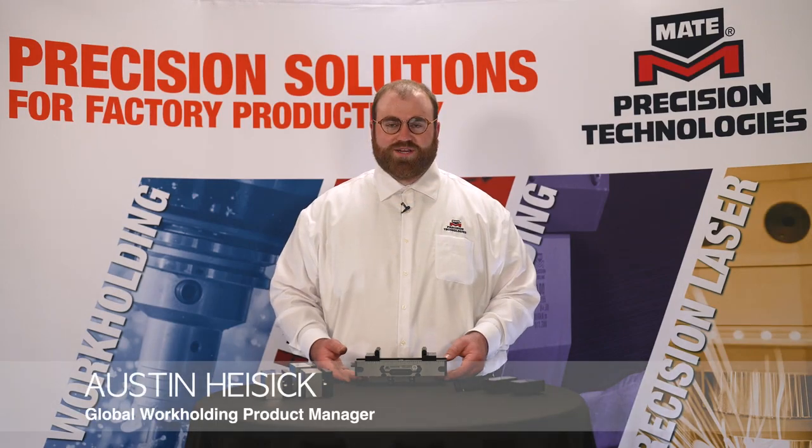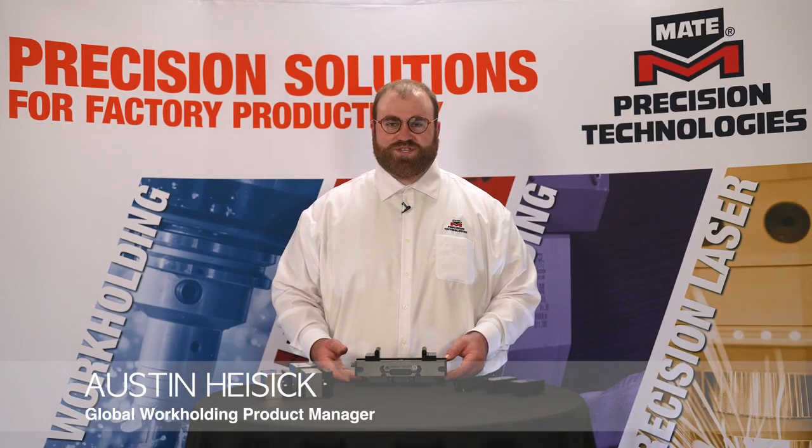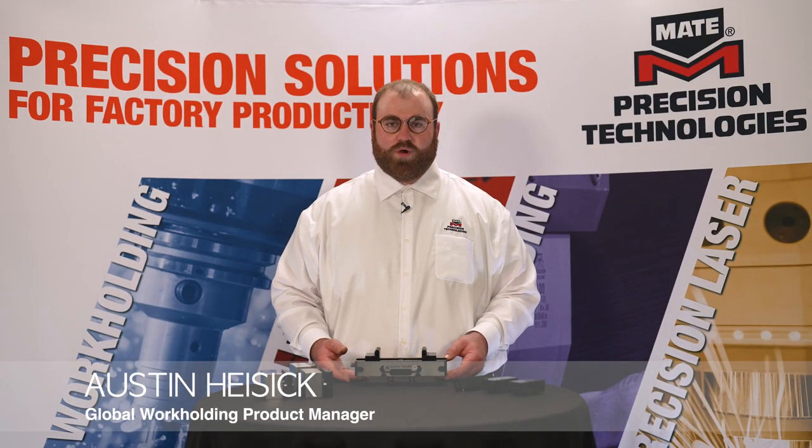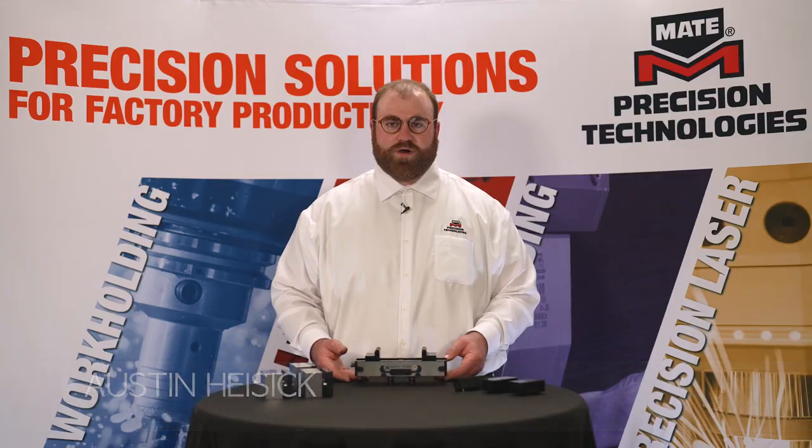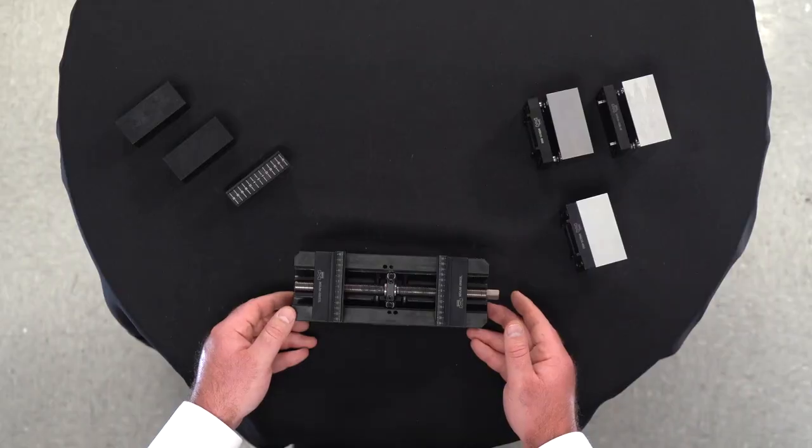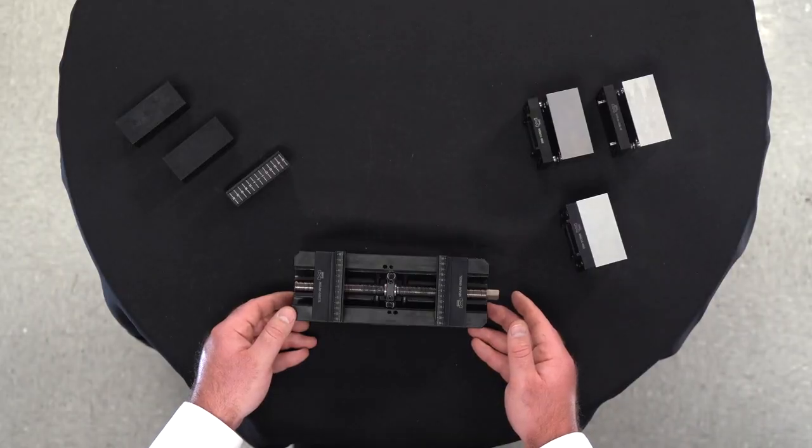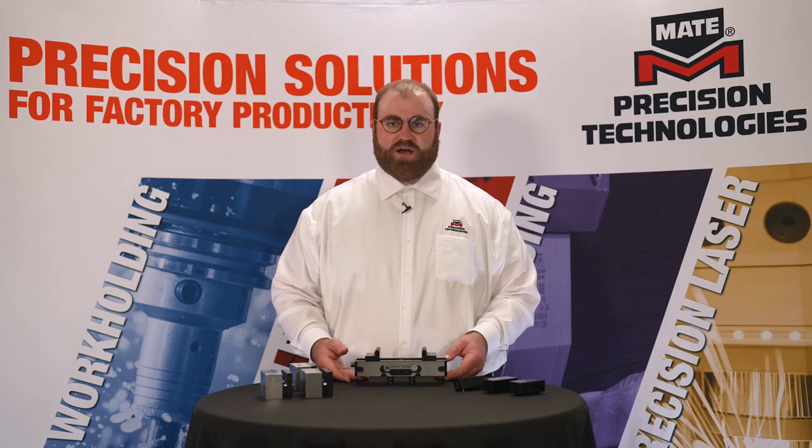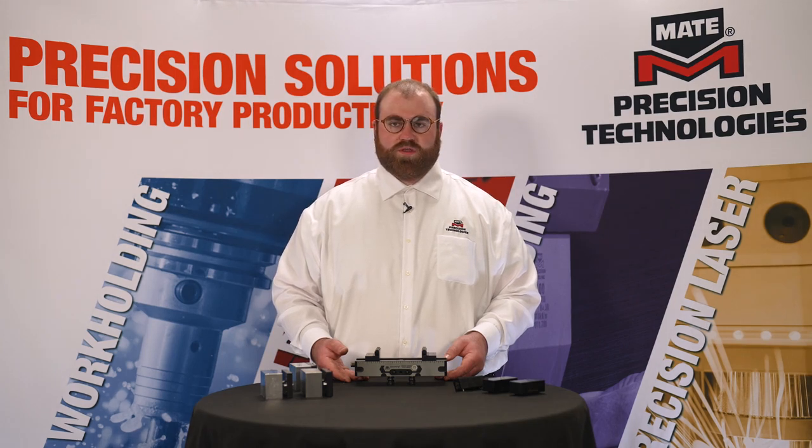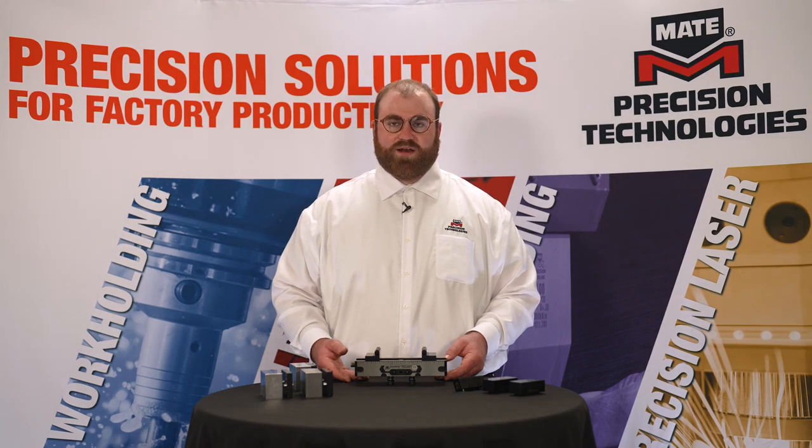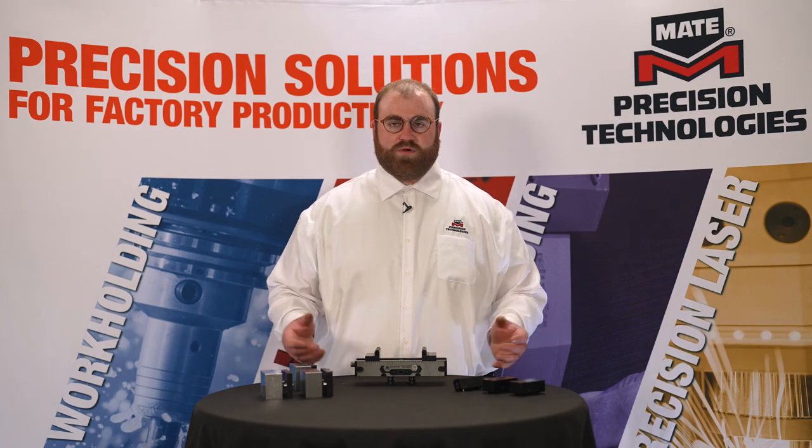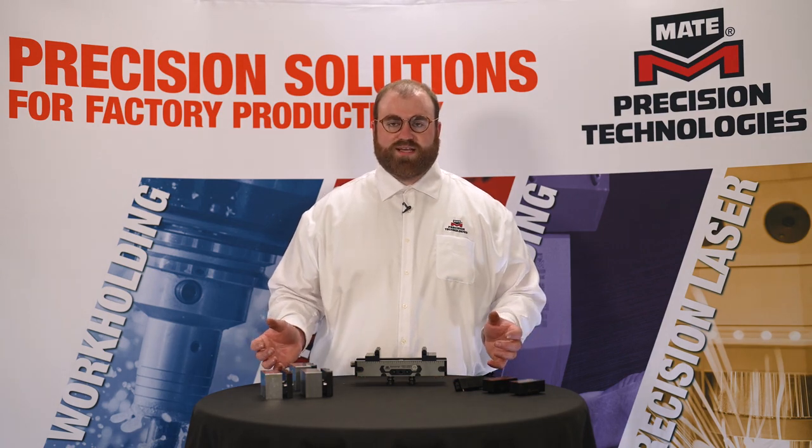Hello, I'm Austin Heisek with Mate Precision Technologies, here with another Mate workholding tutorial. Here in front of me is one of our Mate Dyno Grip Vices, one of the essential components of our Mate workholding system, along with our Mate Dyno Lock Bases, Dyno Mounts, and numerous workholding accessories.